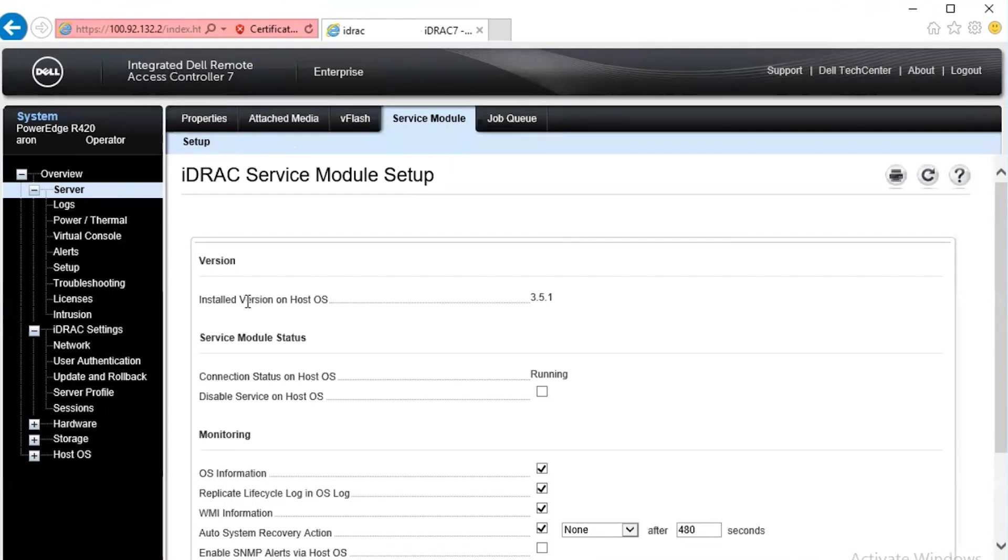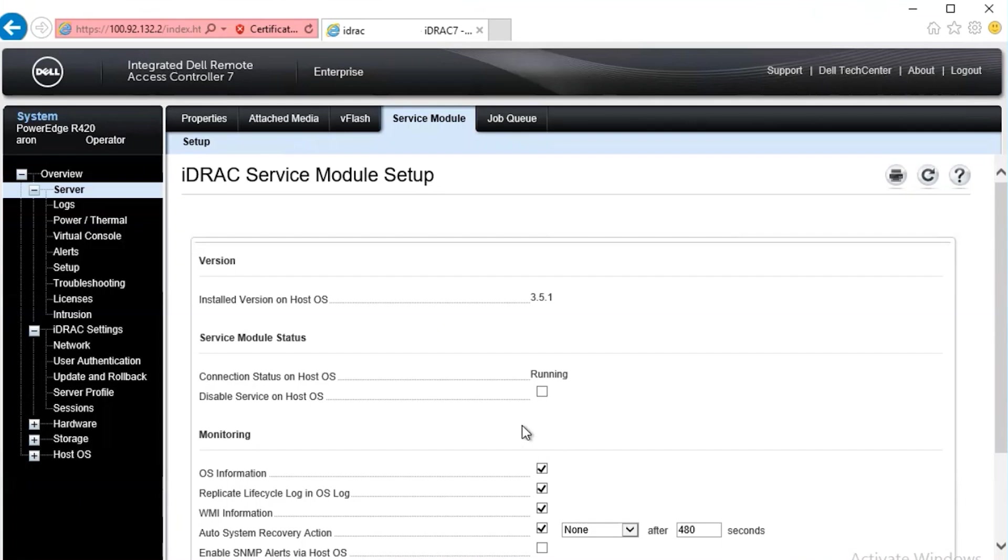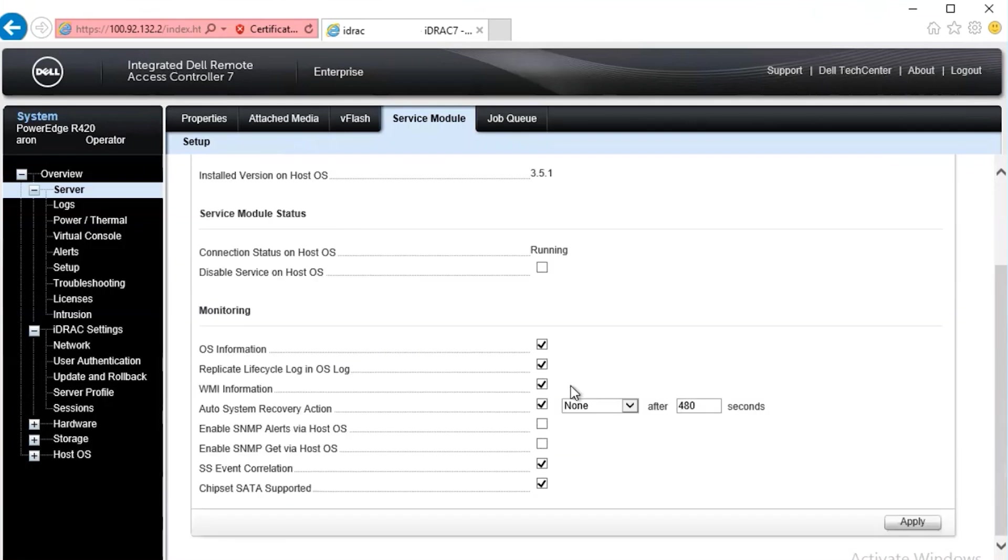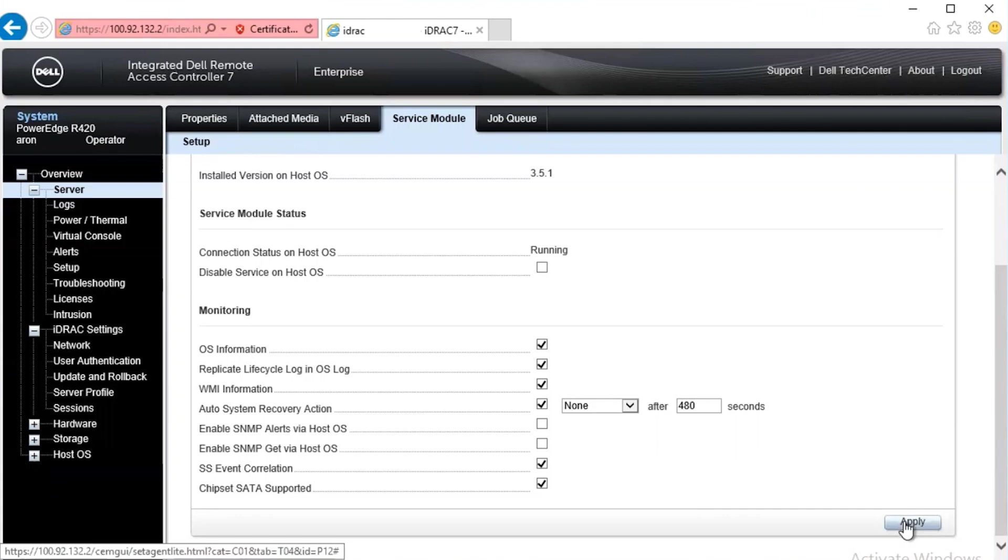At this point, we see the version of the service module installed on the operating system, on the iDRAC itself. We see its connection to the operating system, whether or not it's disabled, it can be connected and disabled, and what the service module is currently monitoring from the operating system. If we need to change settings, we simply click on apply.